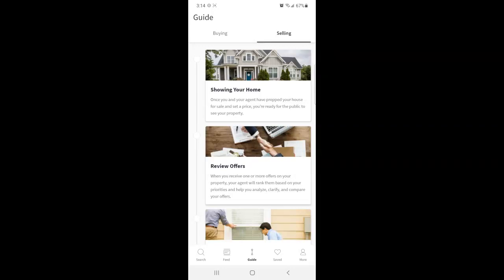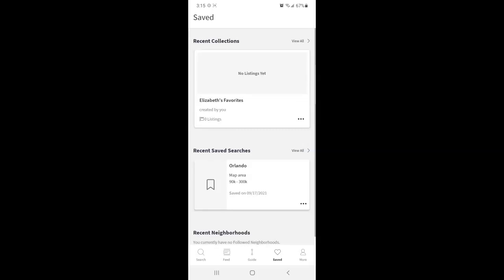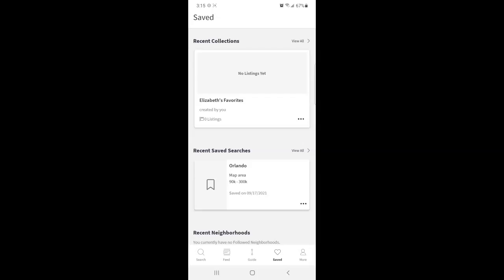Going to the next screen, saved, again down at the bottom. Here is where you can see your recent collections, your saved searches, or neighborhoods you follow.